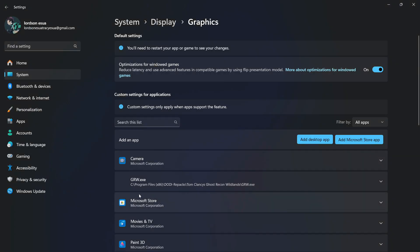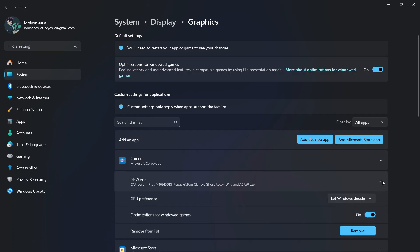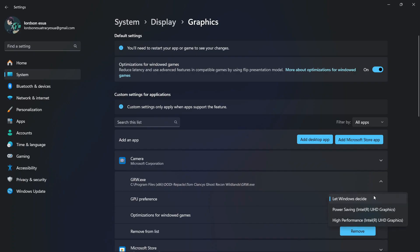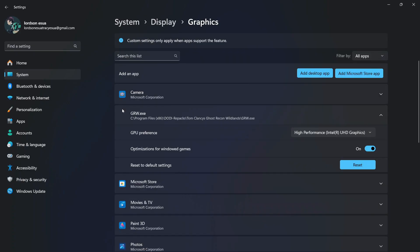And then once you've added Fortnite, go to the right side here, then select the downward arrow. Now where it says GPU Preference, go to the right, then select the downward arrow again, and then select High Performance, and make sure that this is on optimizations for Windows games.